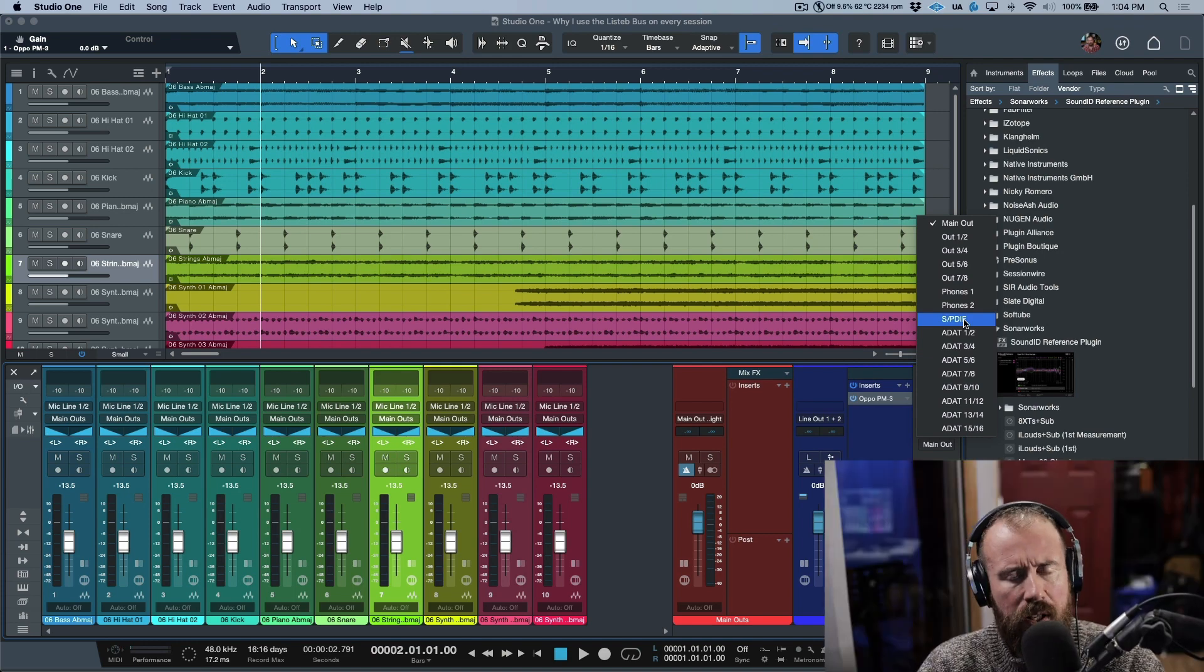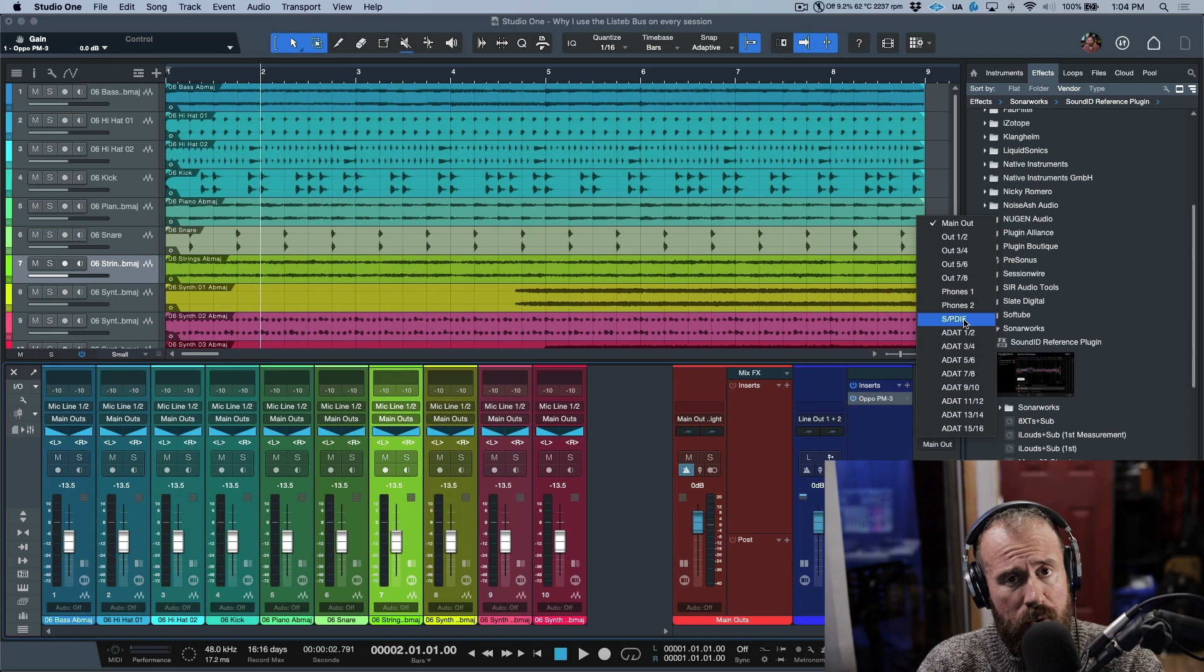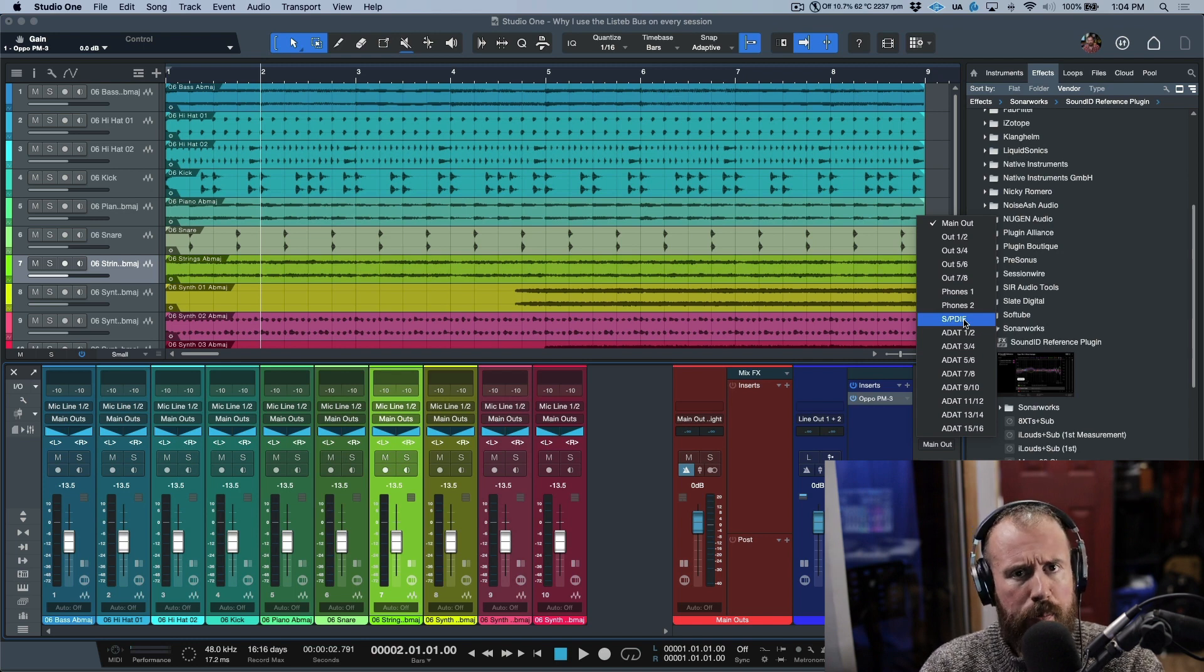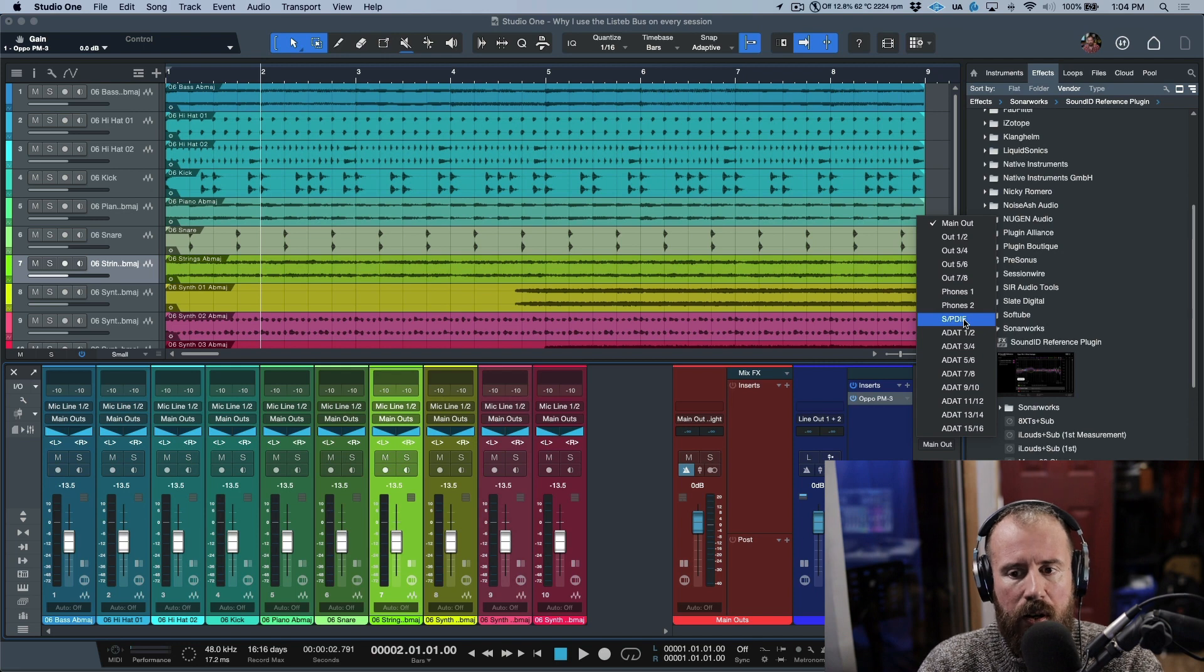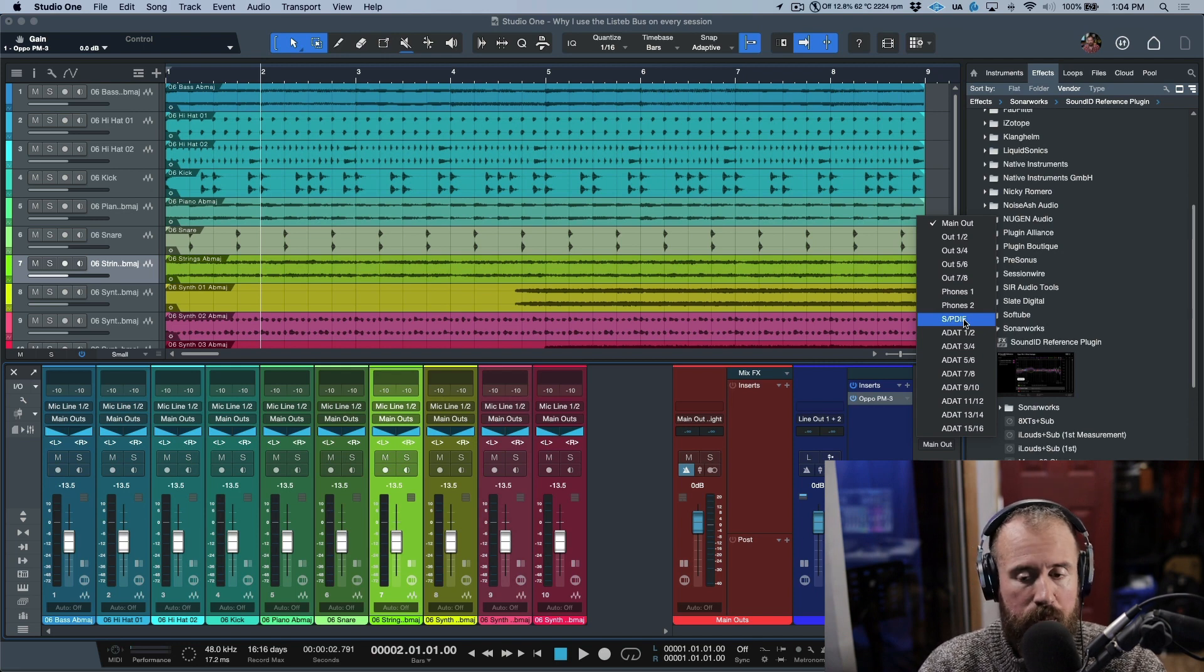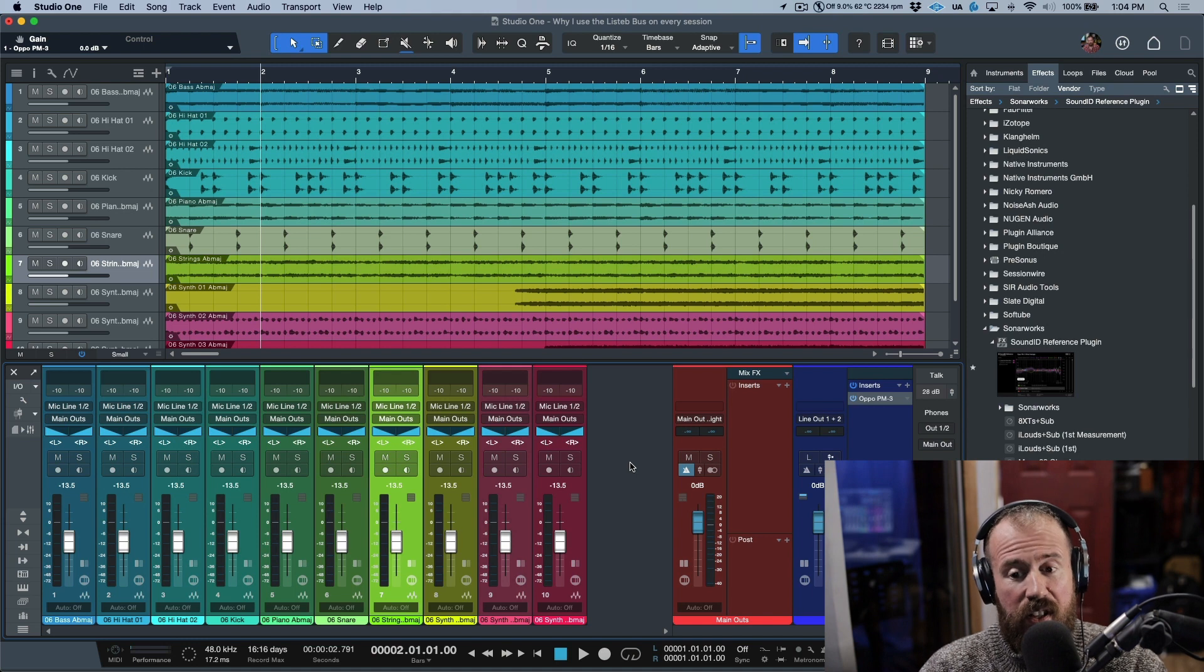If you don't have a Studio One interface, then usually a lot of third-party applications will have headphone routing built into their software—low-latency mixers of some sort.